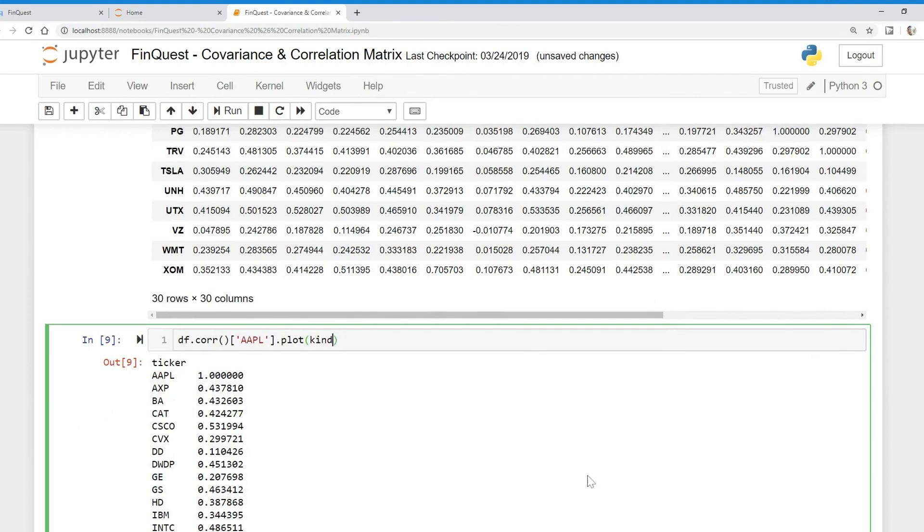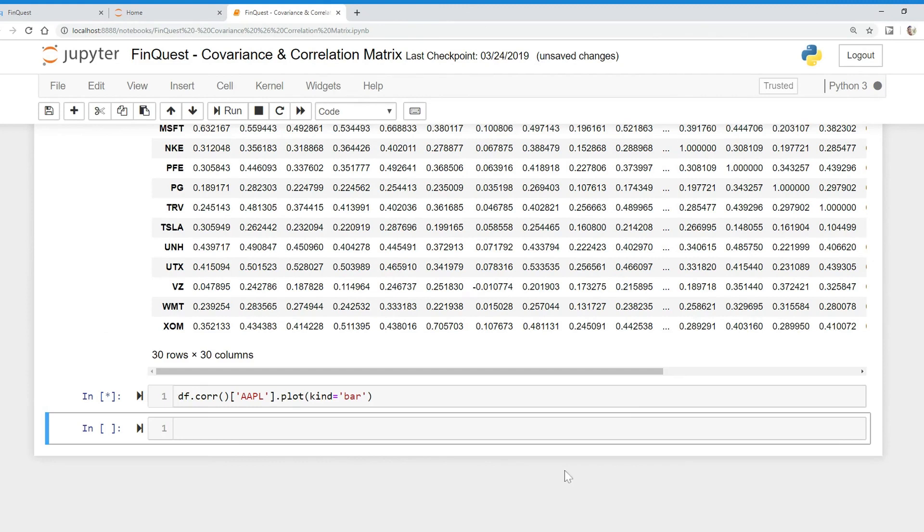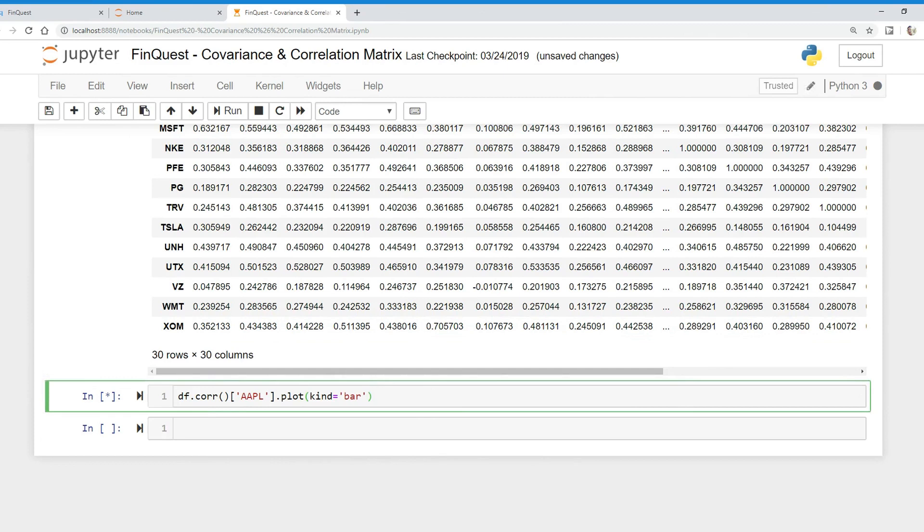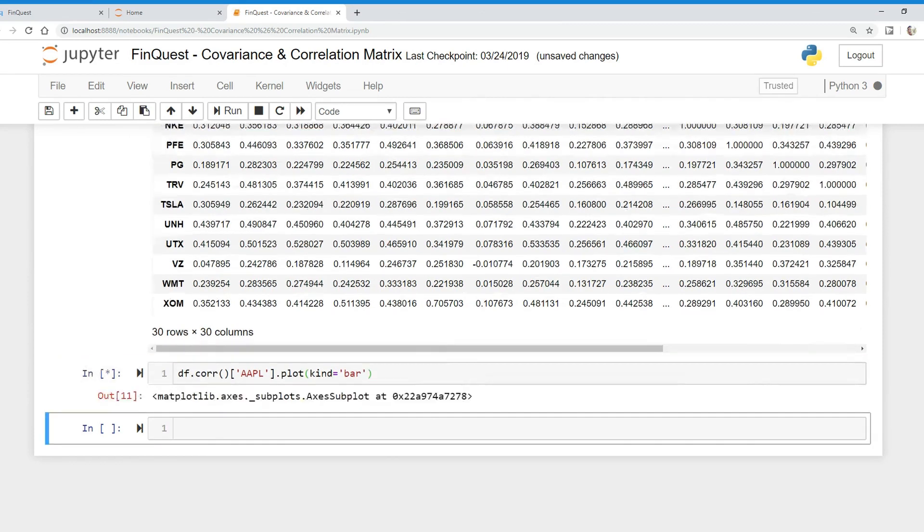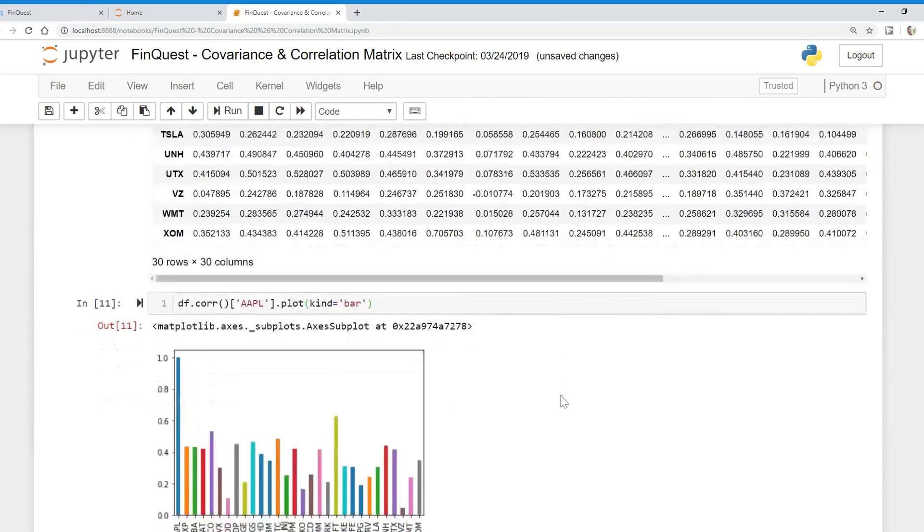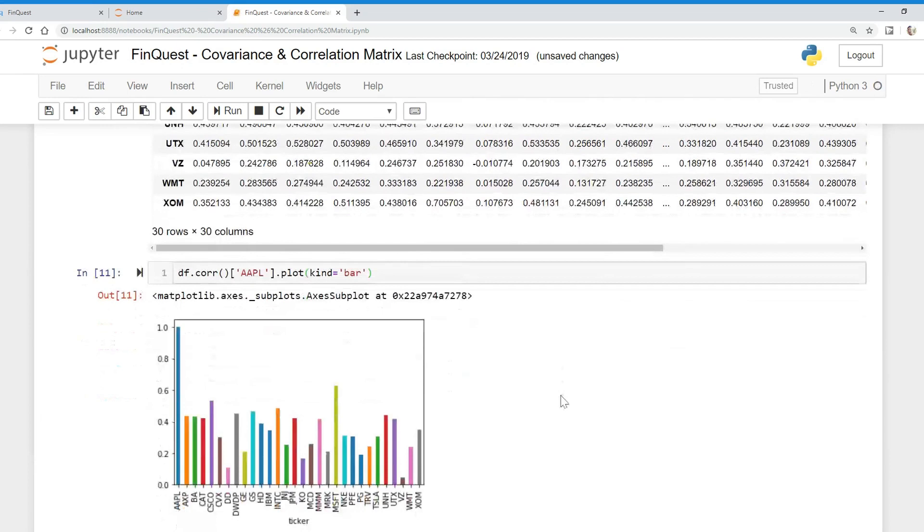I'm going to plot it as a bar chart. And there it is. We can plot the correlation amongst all the other securities.